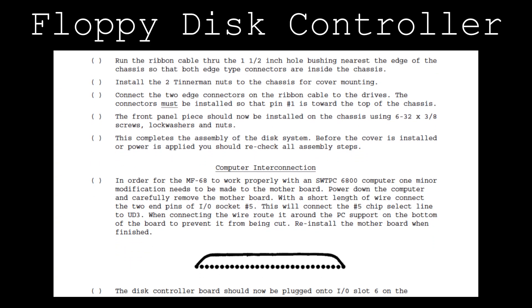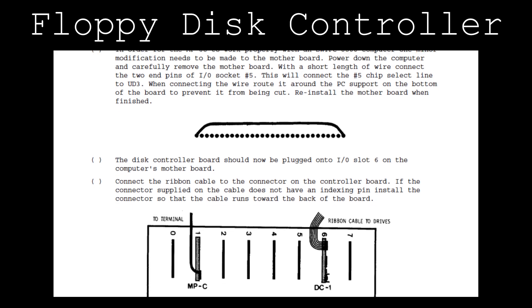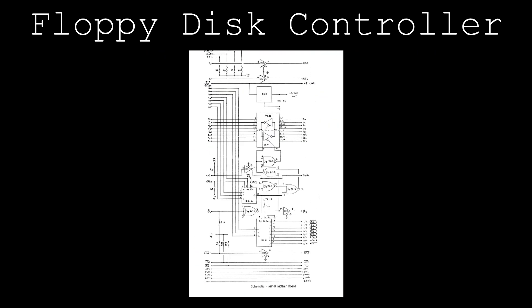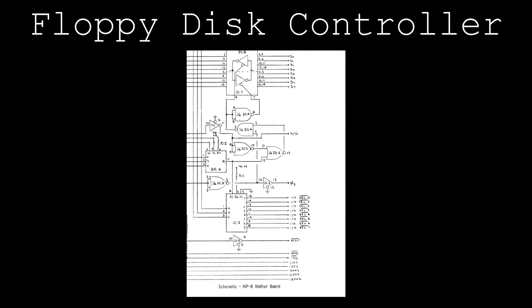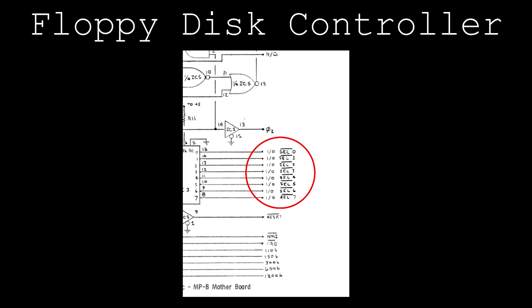The manual that came with the floppy disk expansion provides instructions for adding this jumper. The motherboard has address decoding logic which allows the CPU to access one SS30Bus slot at a time.